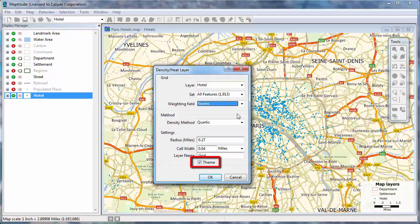Also, if you check the theme box, the density grid will automatically display with a color theme illustrating the results.